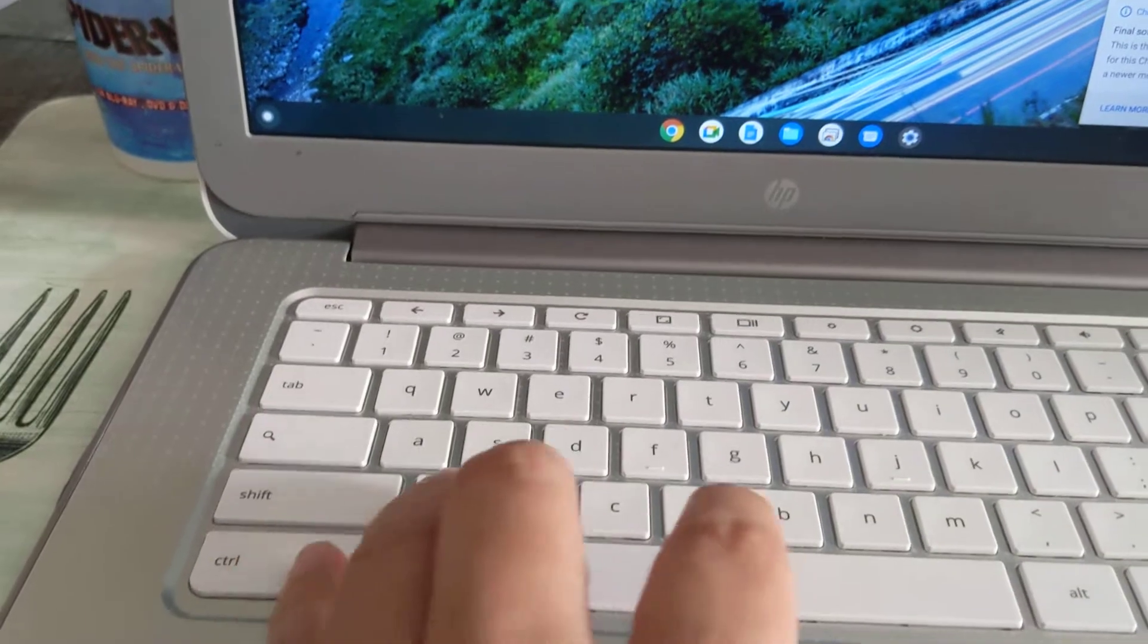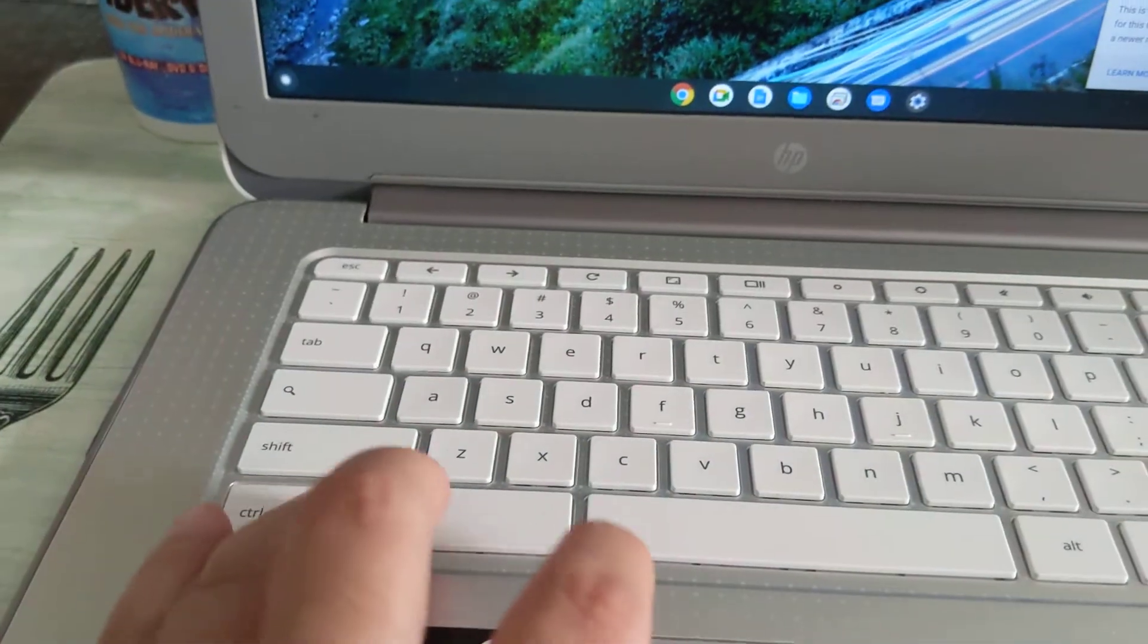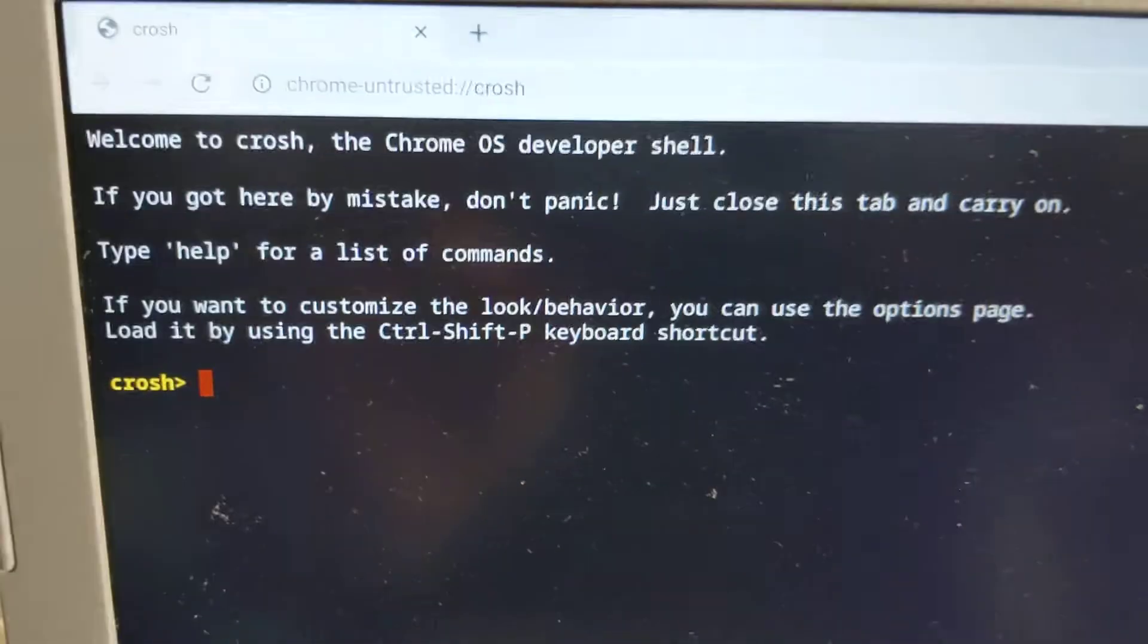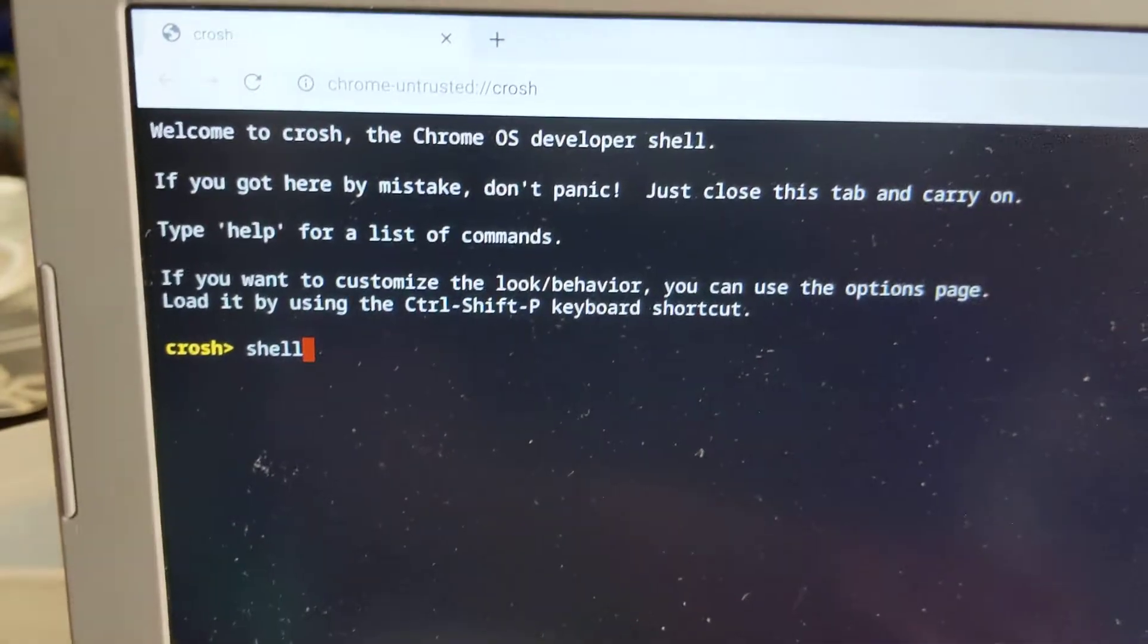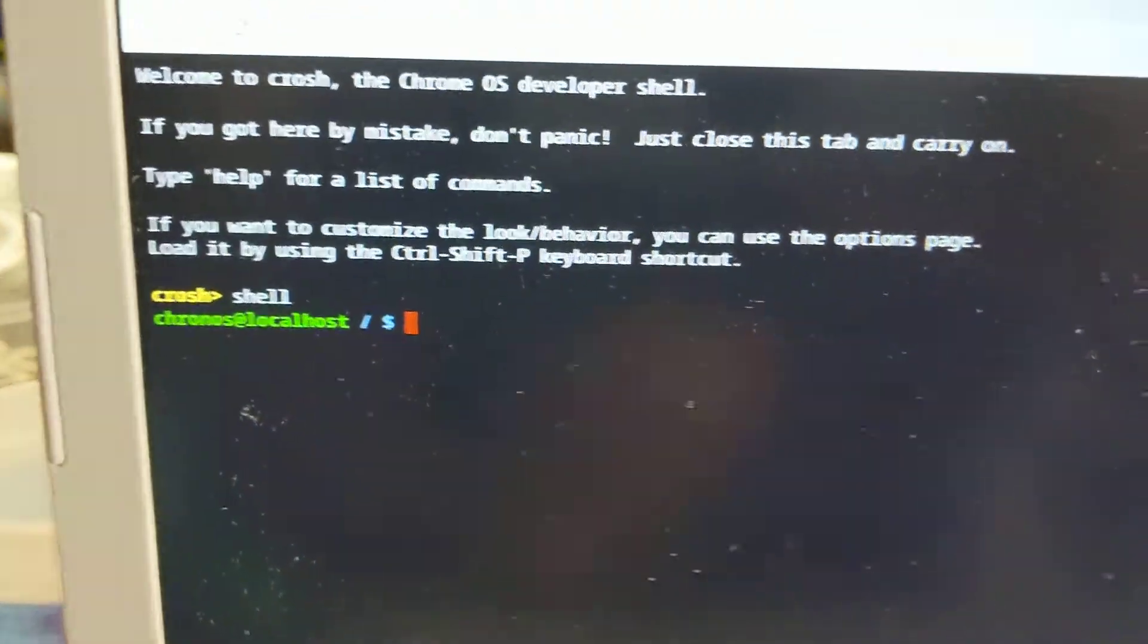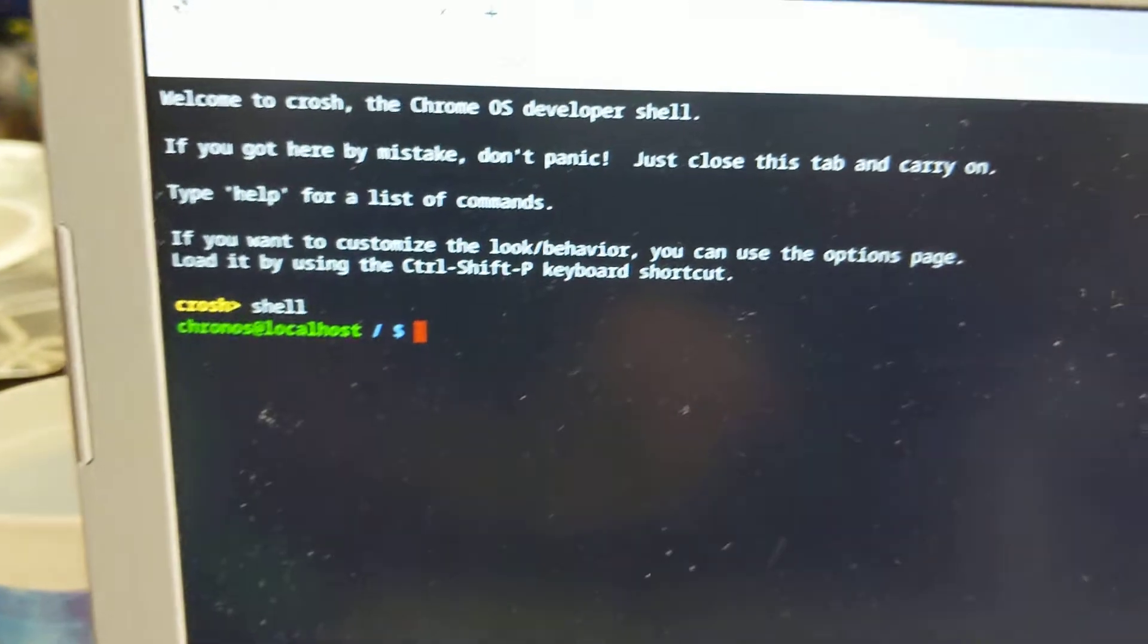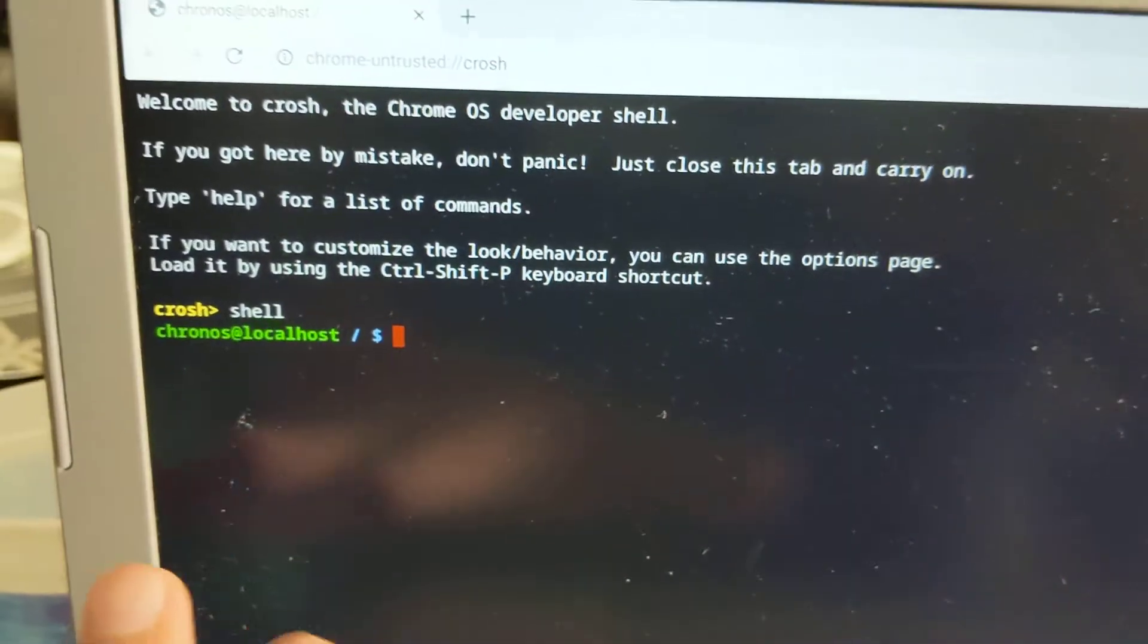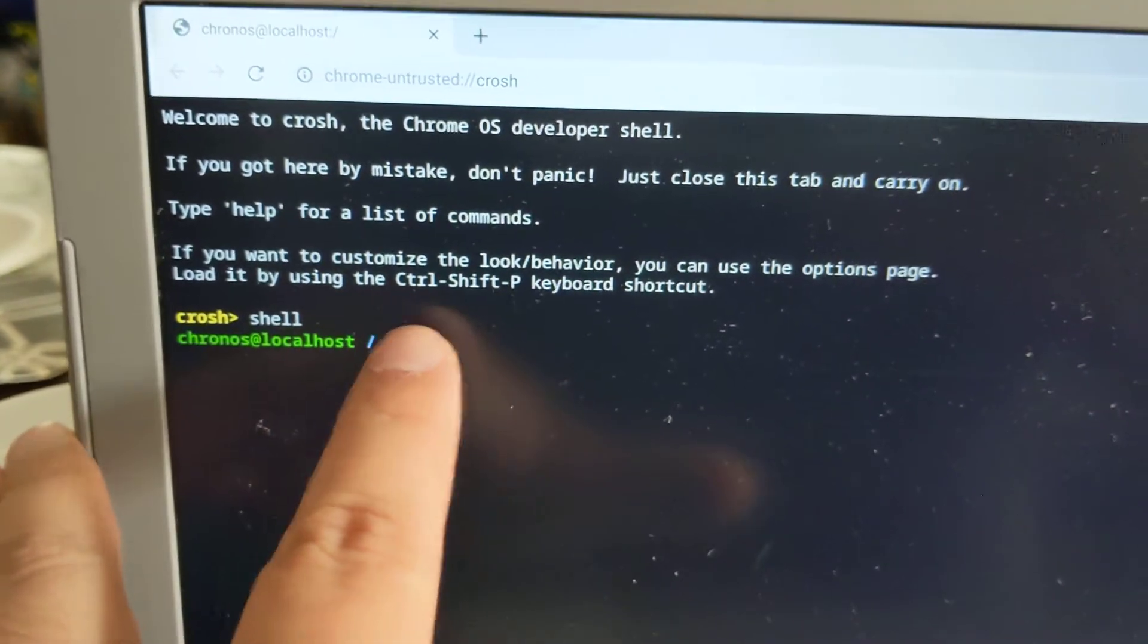I think it's ctrl alt t, and once you're in here you just type in shell. And if it goes into shell correctly, like chronos localhost, it means you are in developer mode.